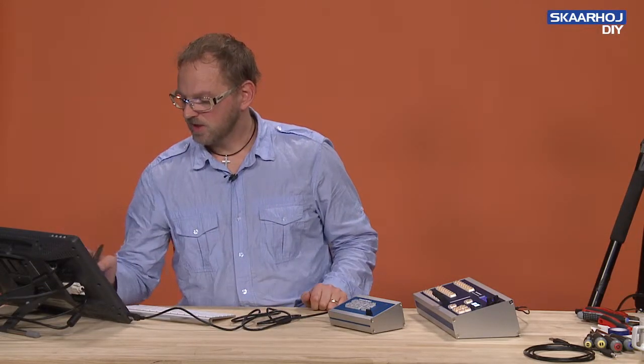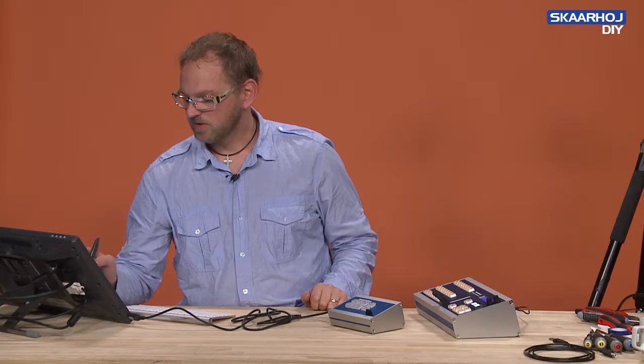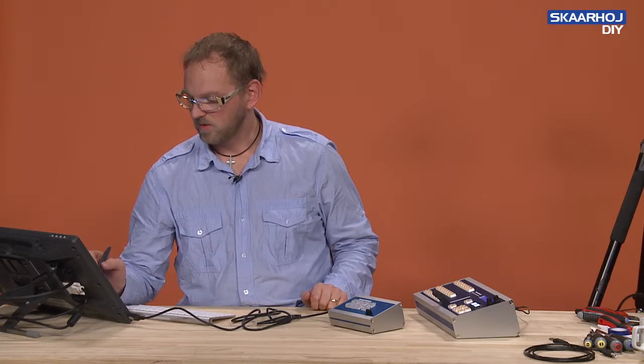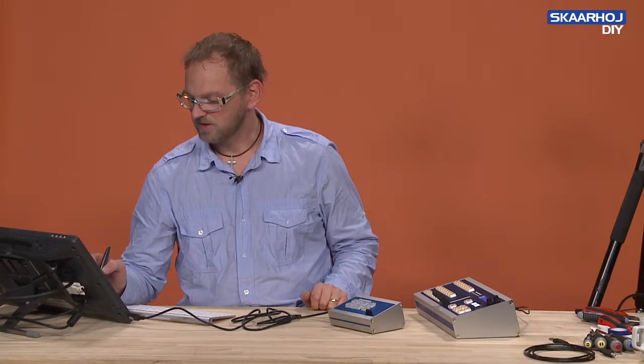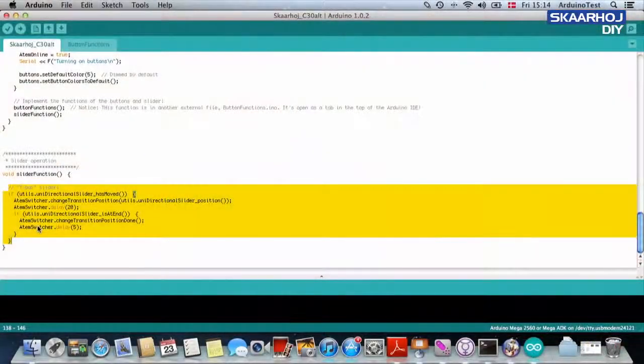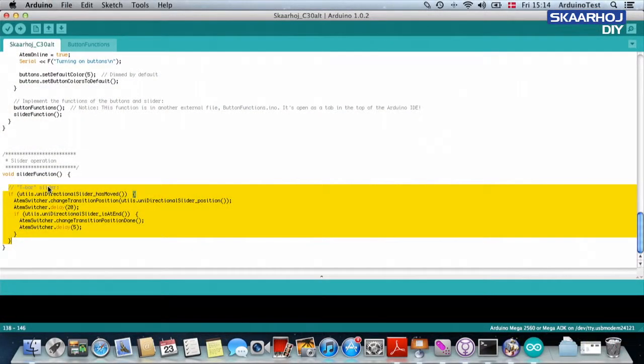Okay, just quickly, this function takes care of the slider. So this is more or less copy-paste. So if you need a slider functionality, just sort of copy-paste that functionality and this will operate the transition of your ATEM switch.